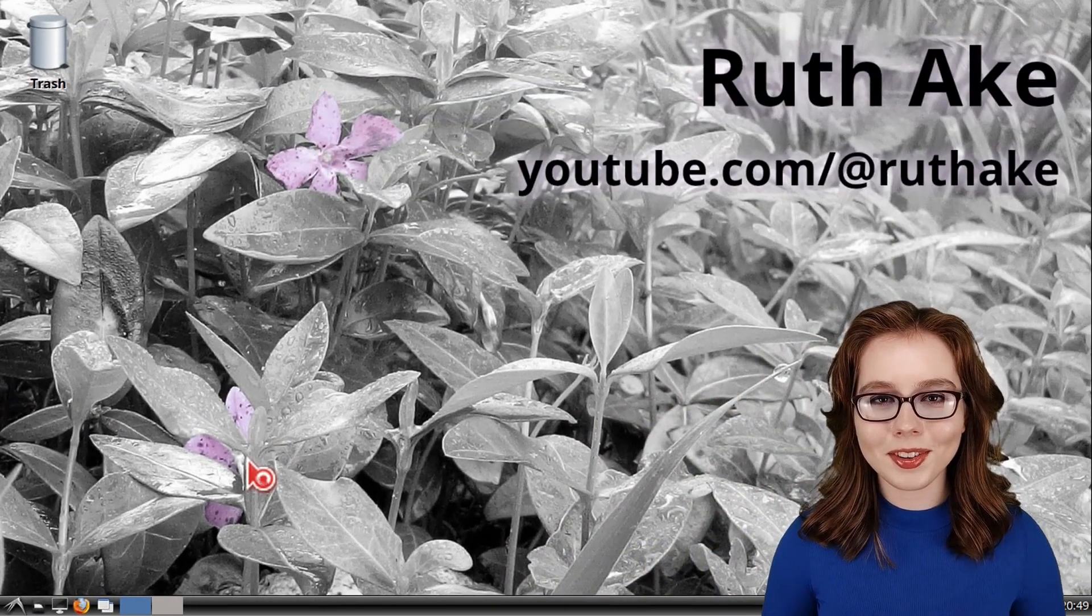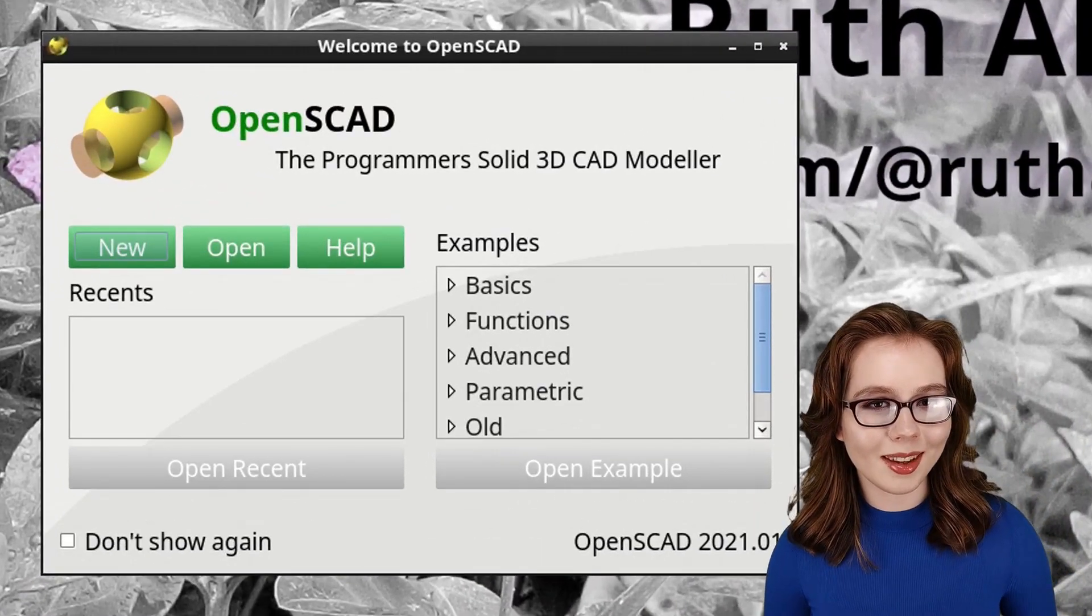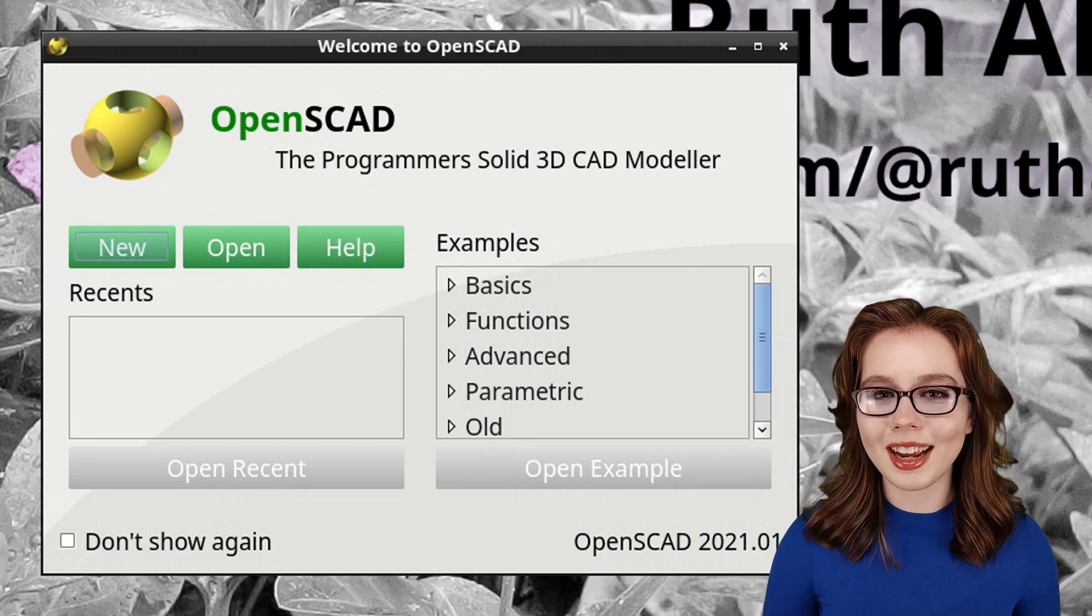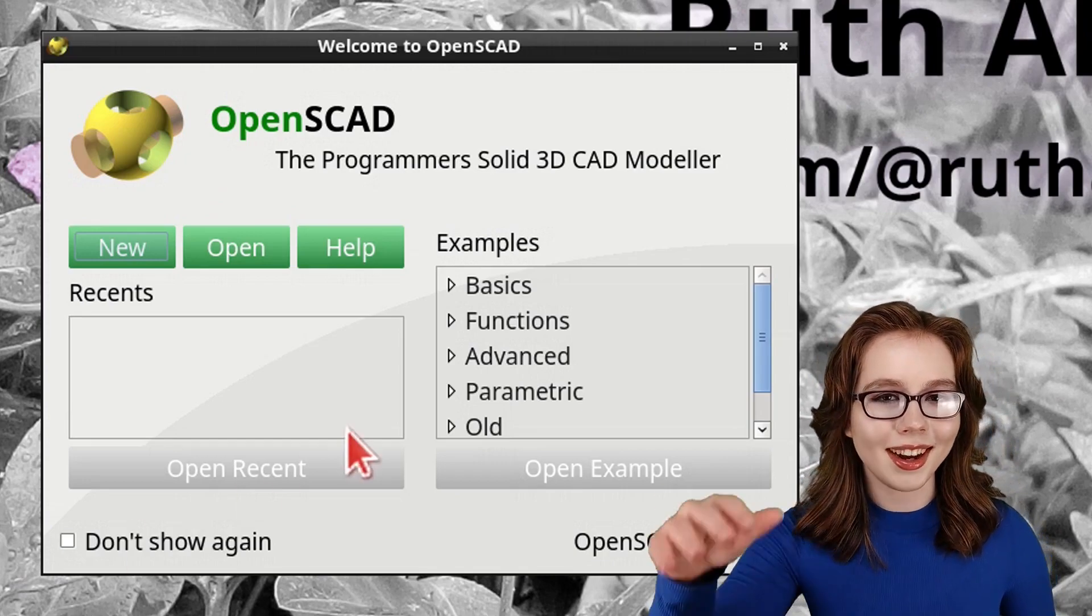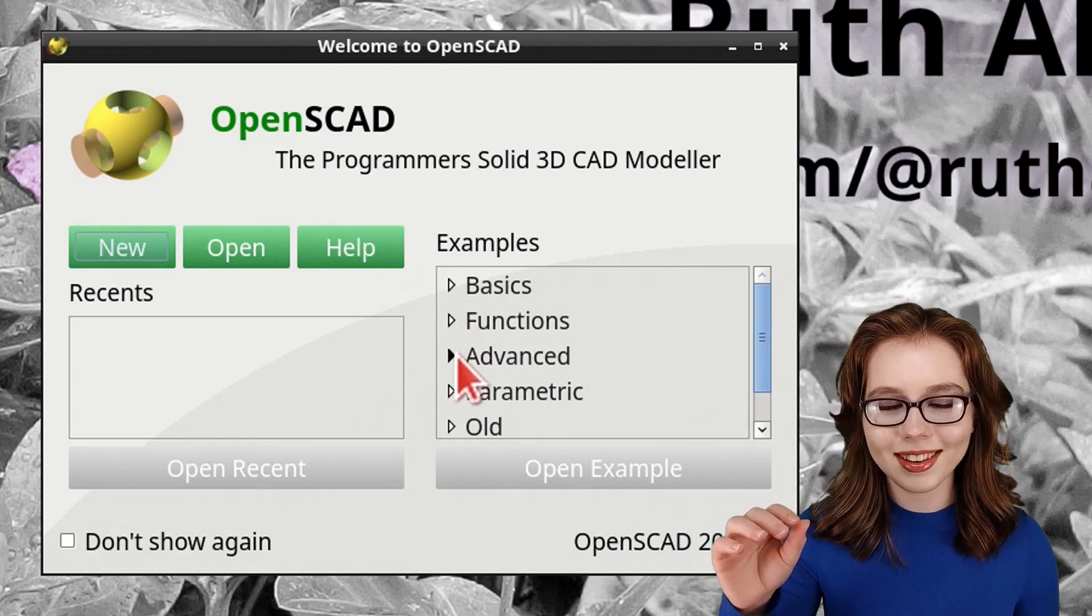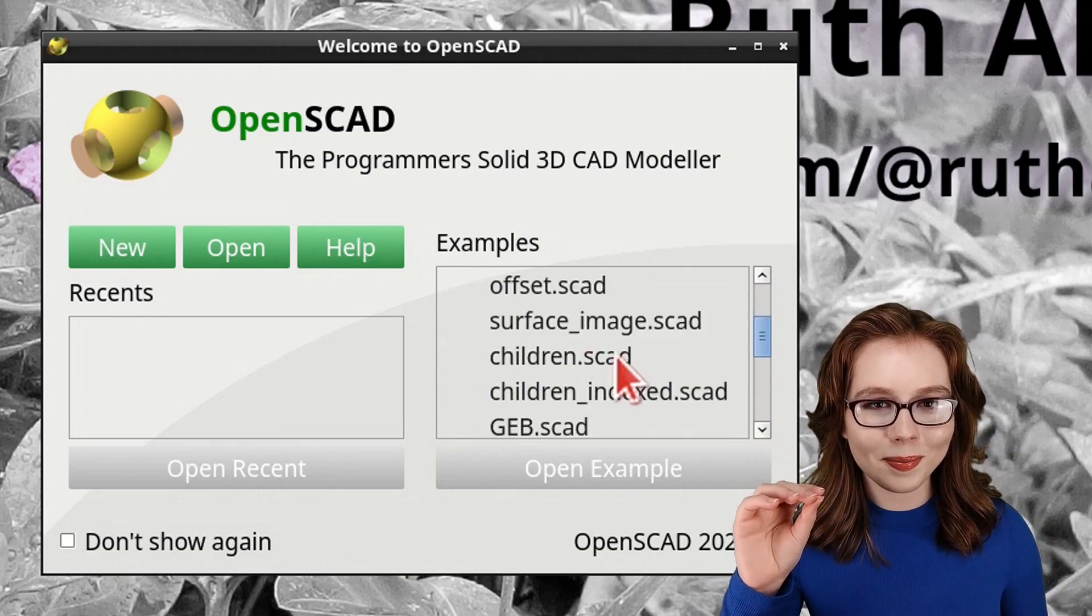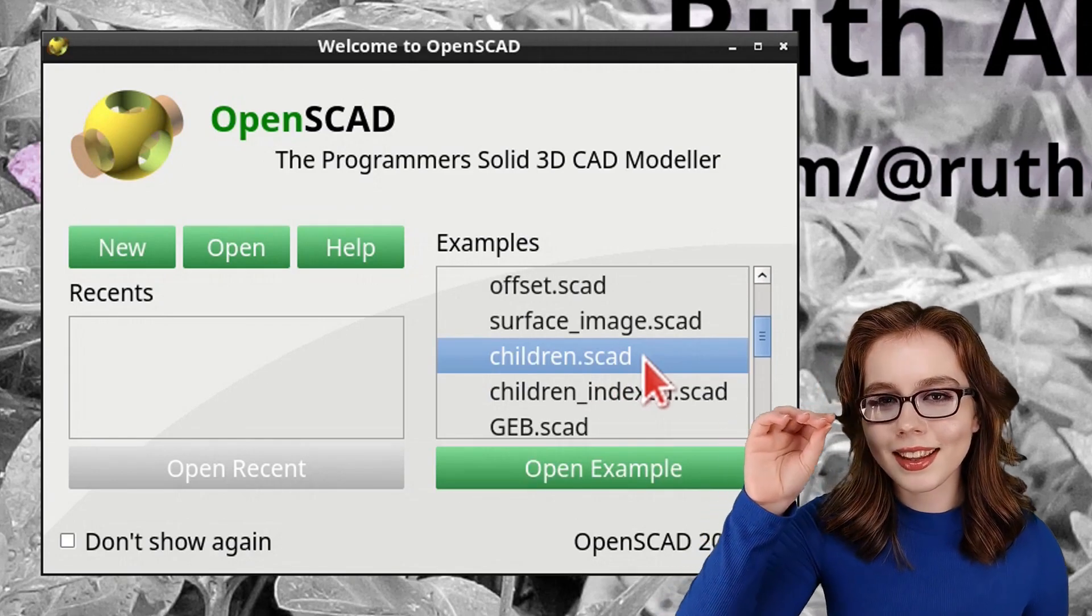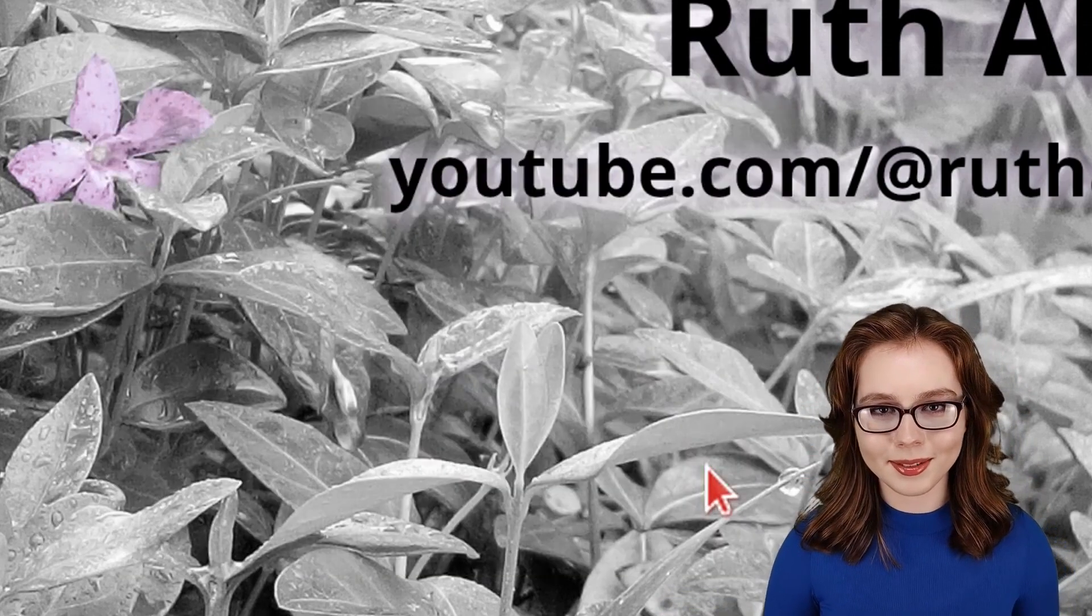In the Welcome window that comes up, we can open up an example from under the Examples section by clicking on any of the pull-downs, select an example, and then click on the Open Example button.